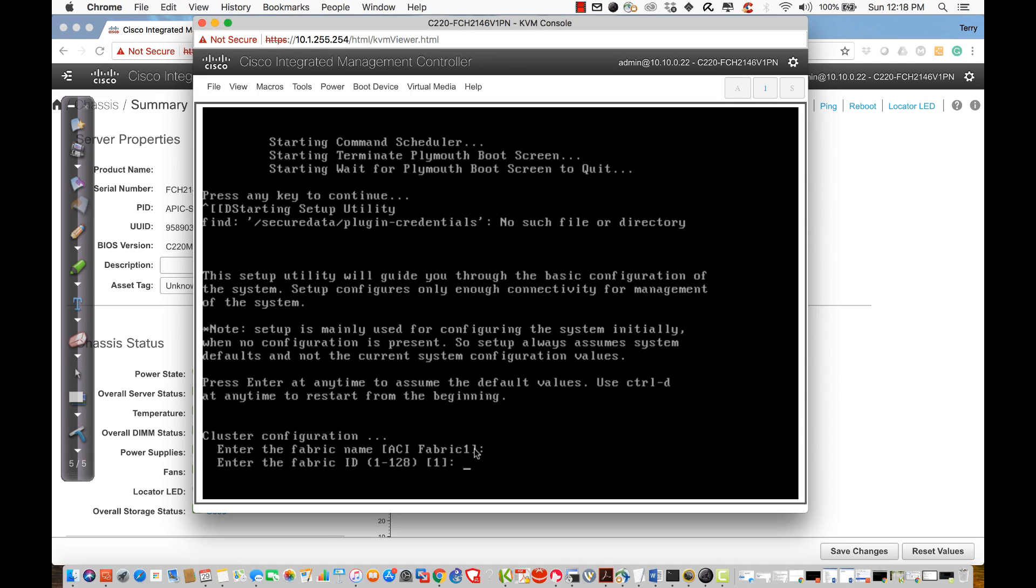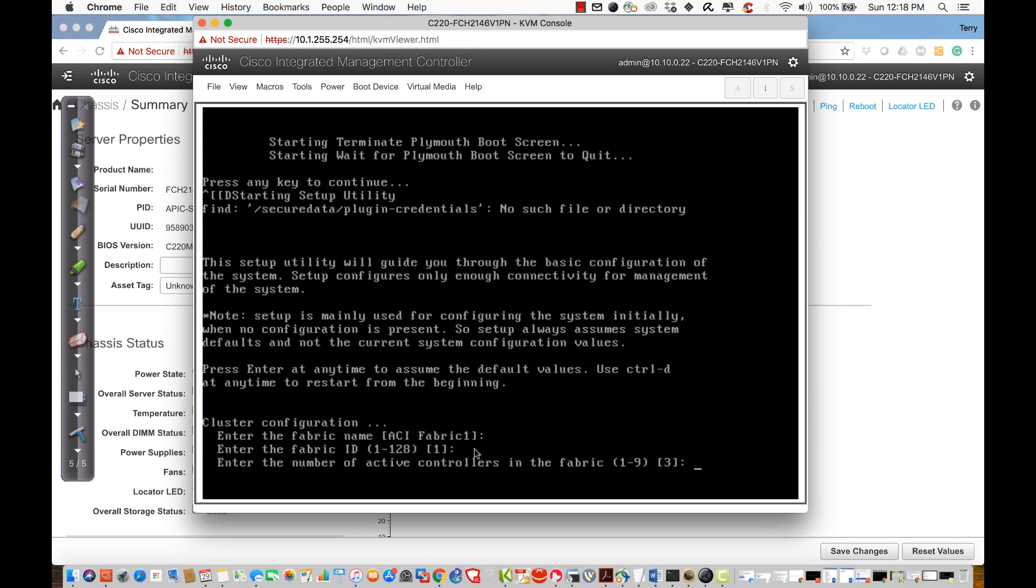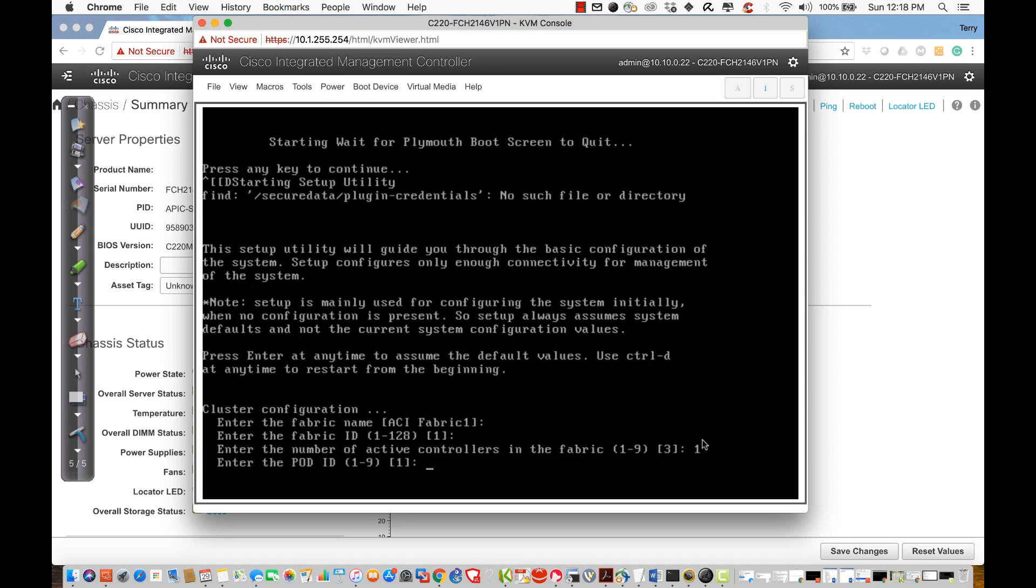Remember, we're only going to make one fabric. I'll use the default ID of 1, and it's going to say how many active controllers do I have? 1 to 9. I've only ever seen 3 and 5, and you can see the default is at 3. I only have 1, so I'm just going to type 1 in. Later on, we could add more. It's not a problem. I'm entering a pod ID. The pod ID, I can have up to 9 pods in this system.